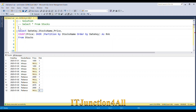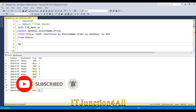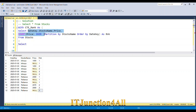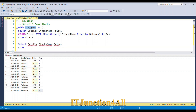Now our task is very easy. Let me put all of this in a CTE. I'll write: WITH cte_rank AS — open bracket, paste the previous query, close bracket — and then SELECT all these columns FROM cte_rank.